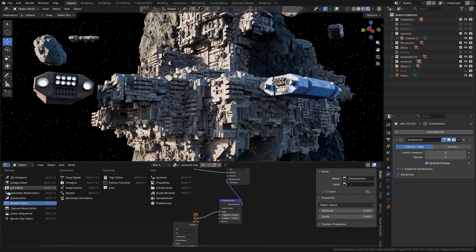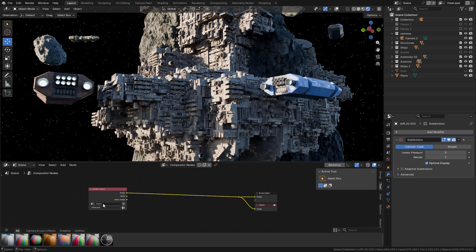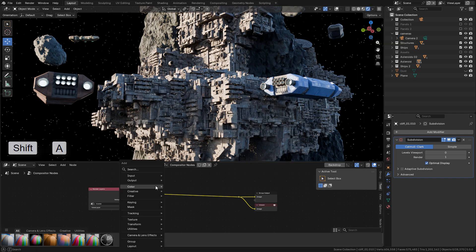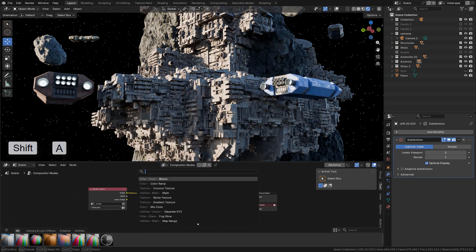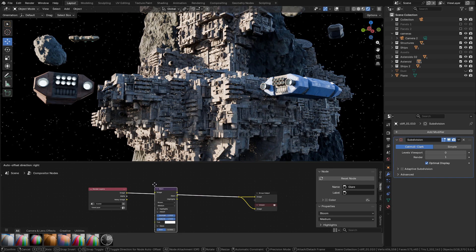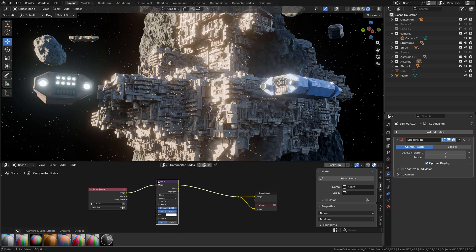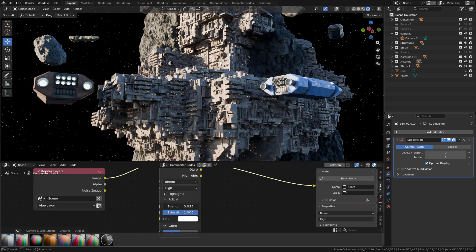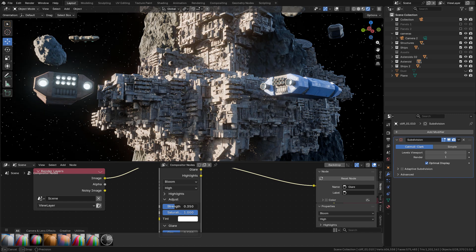And now we can go to the Compositor. In Viewport Shading, make sure to click on Always. Here we can add the Glare node and drop it between the nodes. You can control the strength and the size here.